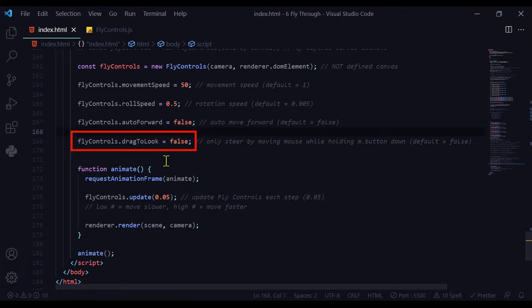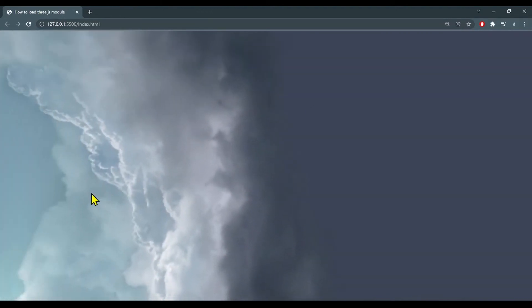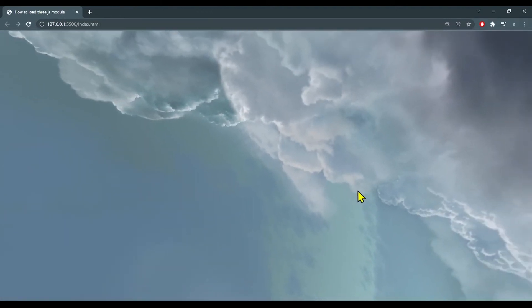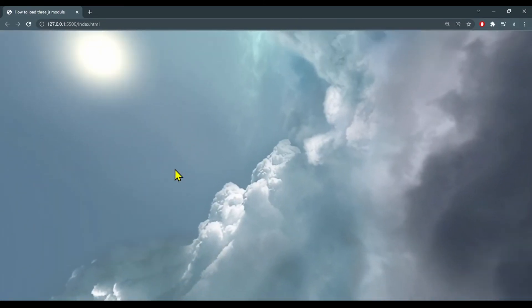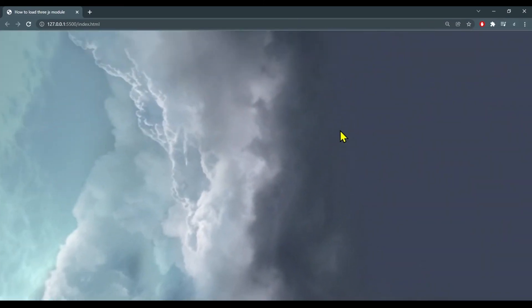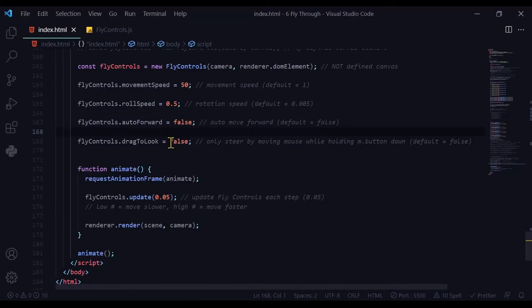The last one we're going to look at is drag to look. The drag to look property by default is set to false. What does that mean? That means that your mouse is used to steer — wherever your mouse pointer is located, that's where you're going to go. Now that can get kind of annoying because if you want to control something on the screen with your mouse at the same time, you're going to end up going all over the place. If you don't want that, then set it to true.